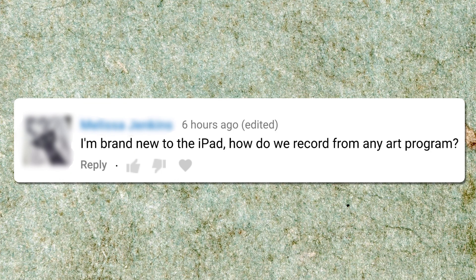Hi everyone, welcome back to my channel. This video was prompted by a question that I was asked in the comments on one of my videos, and that was how do you record from any app on the iPad?